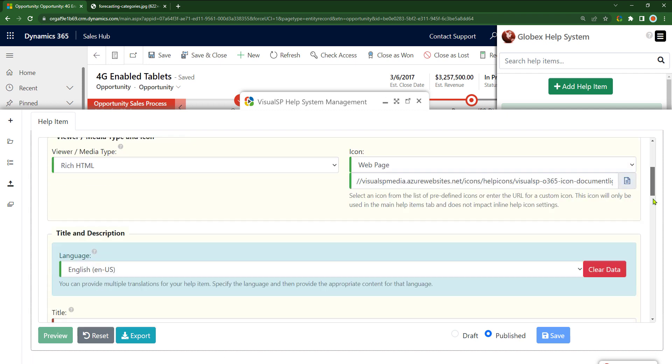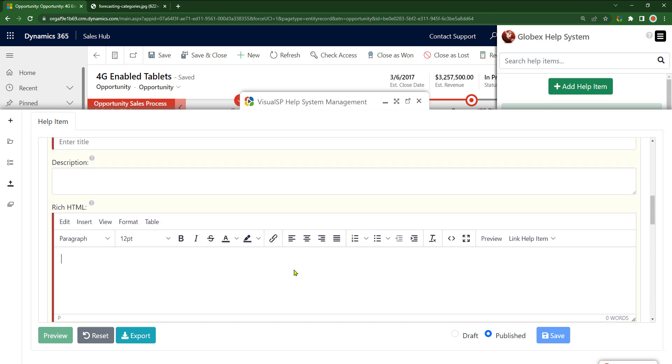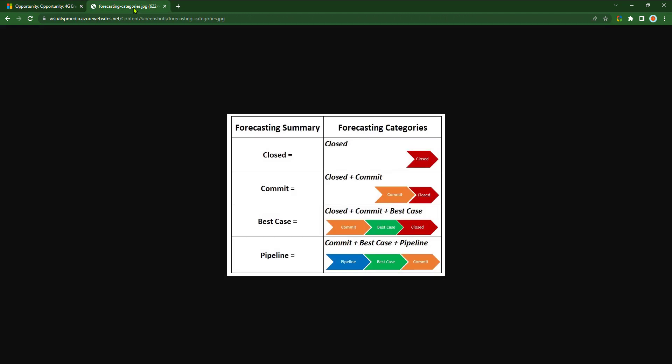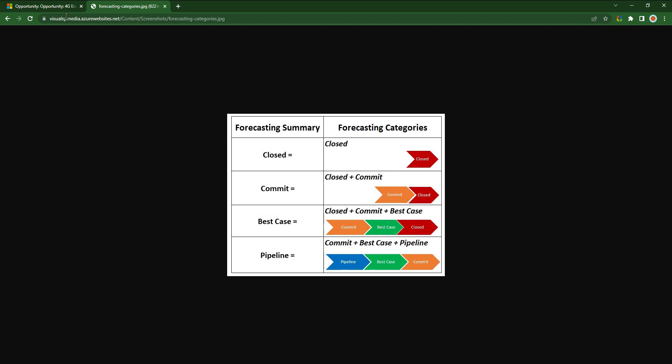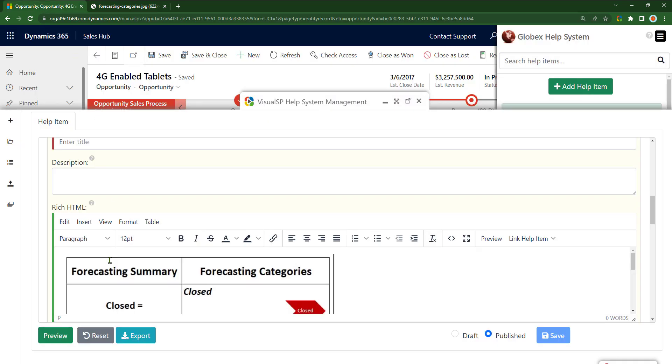I'm going to put in the actual image over here that describes the forecast categories. Now that image I already have available. So I have this forecasting categories, I'm going to copy this image on the clipboard, go back and just do a Ctrl V. It's going to put the image here. That's how simple it is.